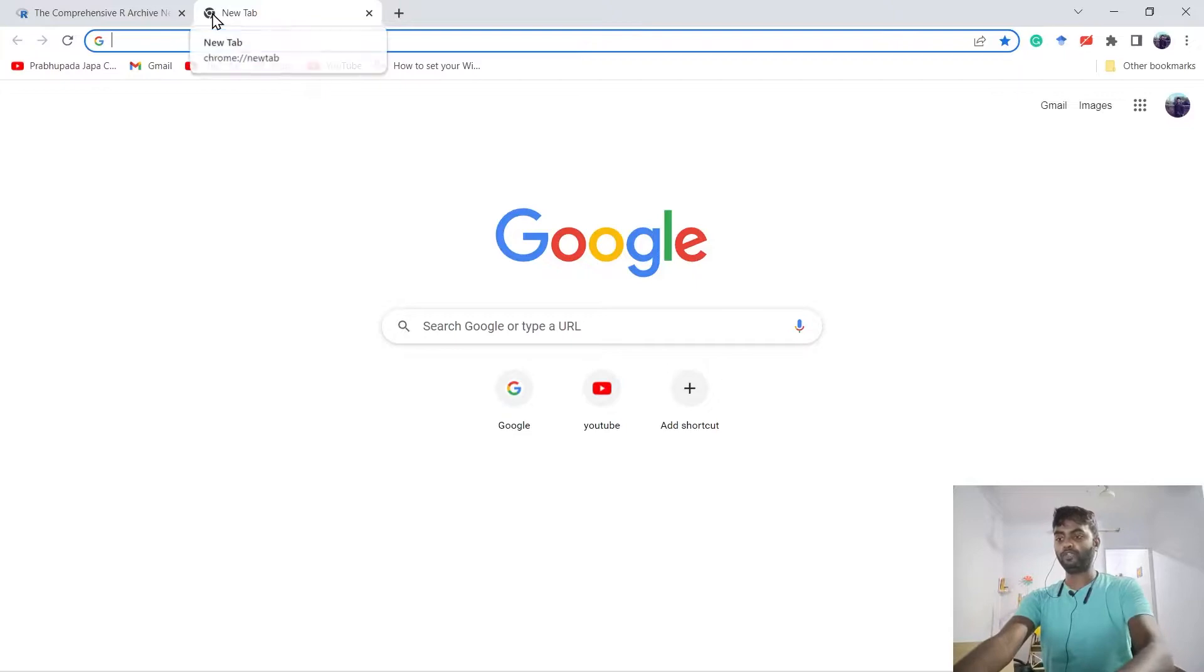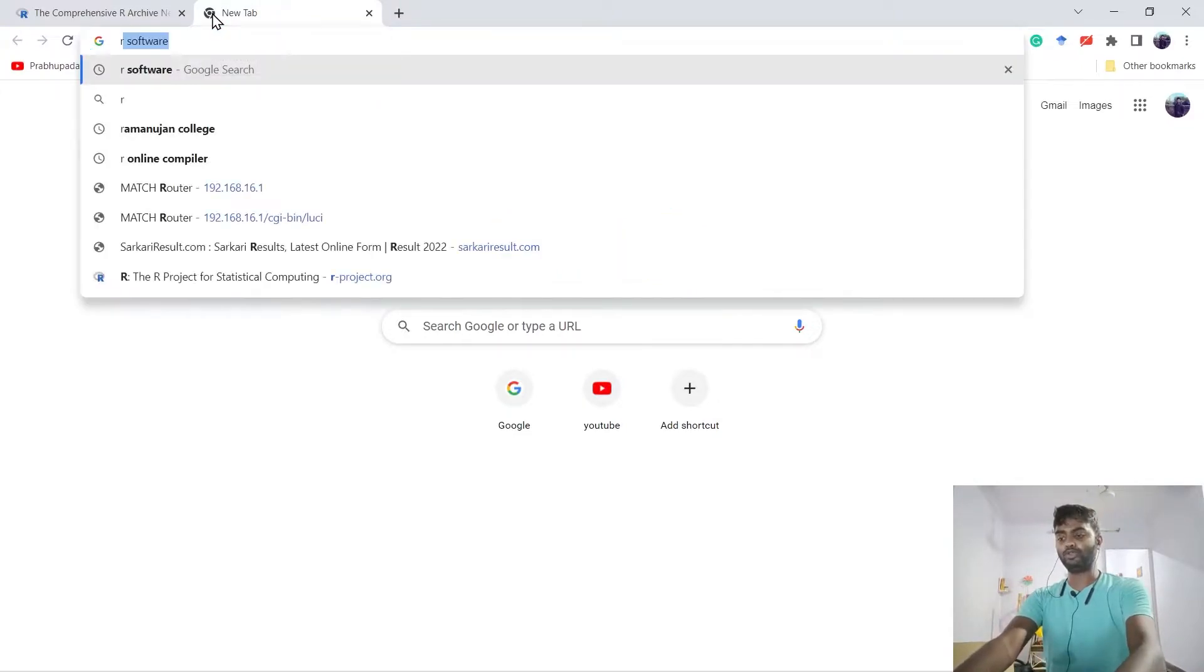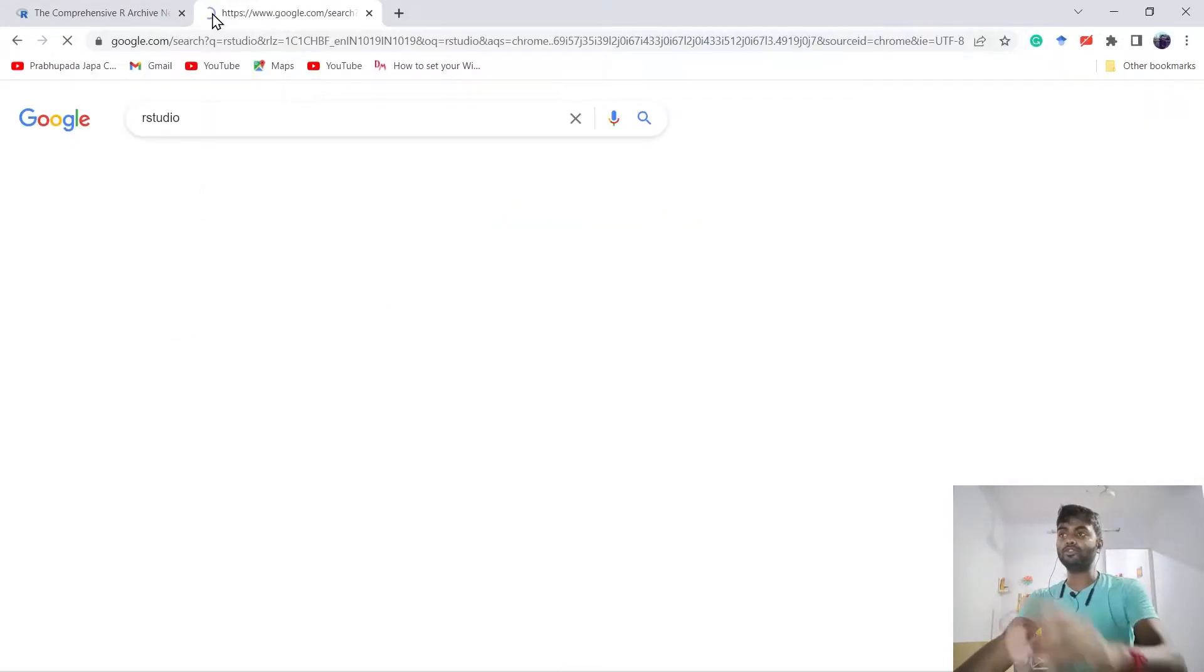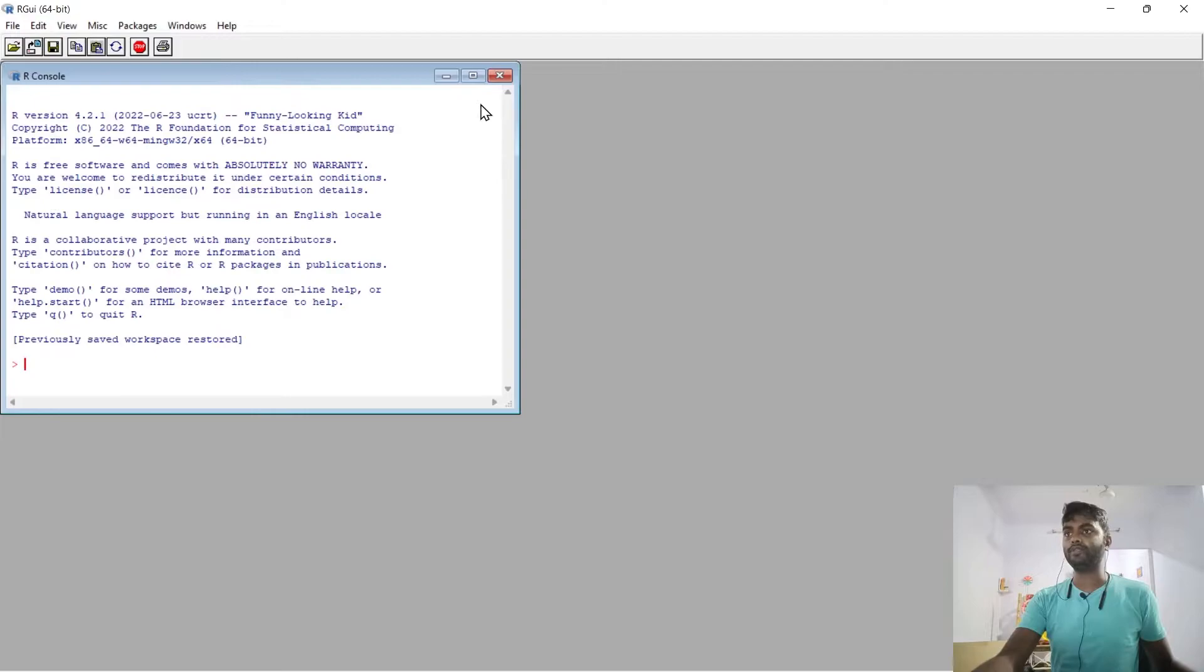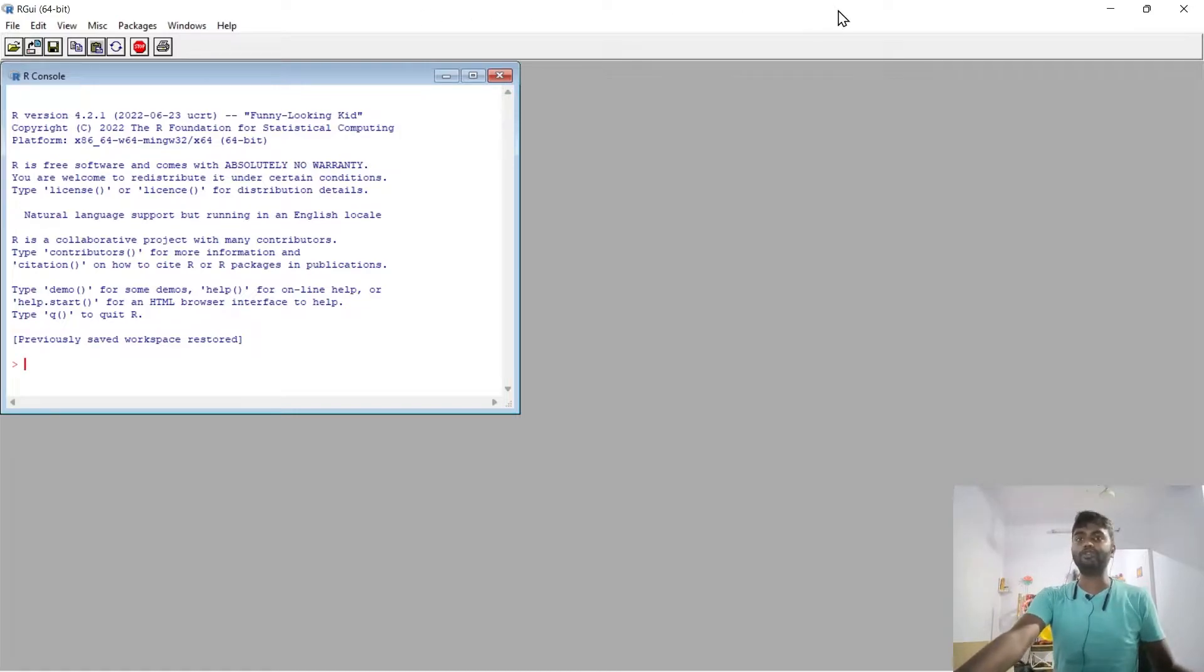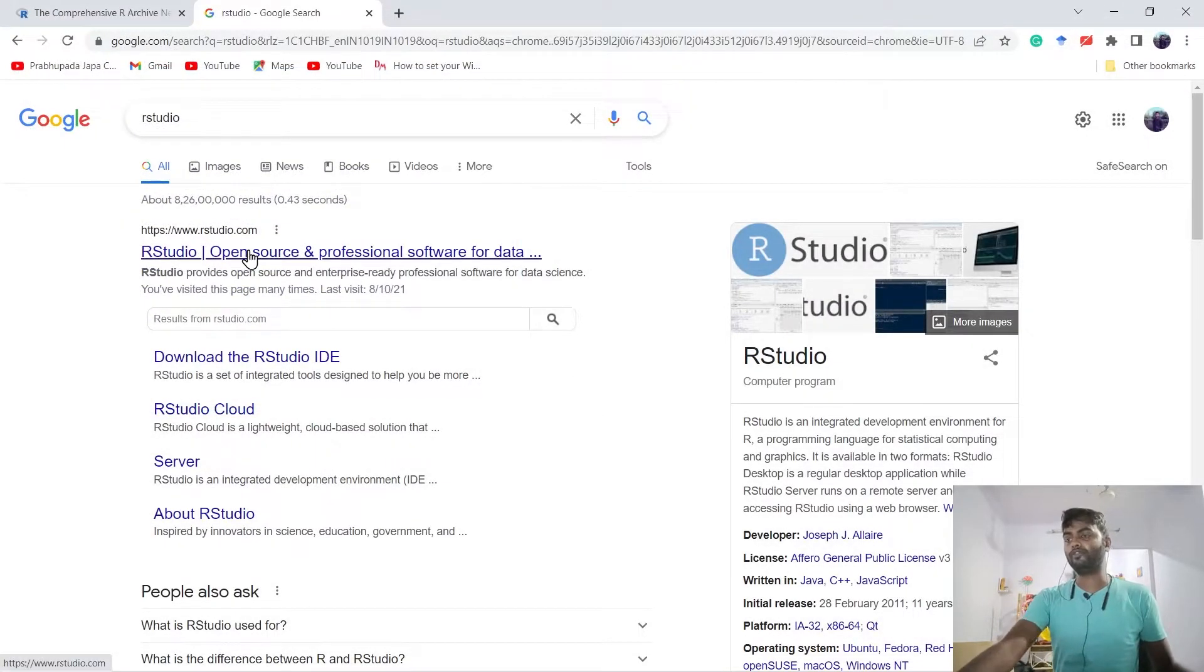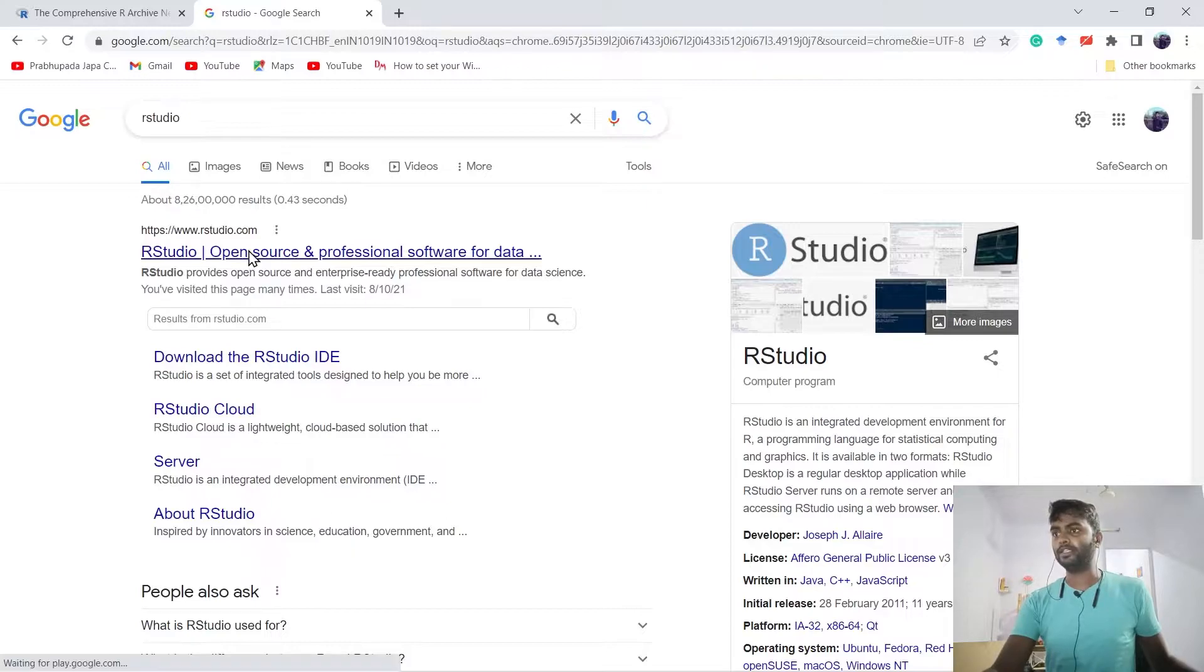For that we go to Google and type 'RStudio'. We have already installed R software. As you can see, version 4.2.1 is installed in our Windows PC. This is a software. Now we have to use its IDE. RStudio is the best IDE for R software.